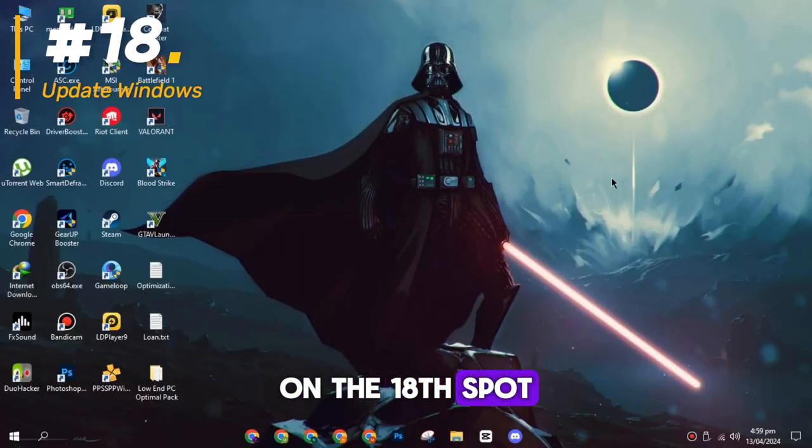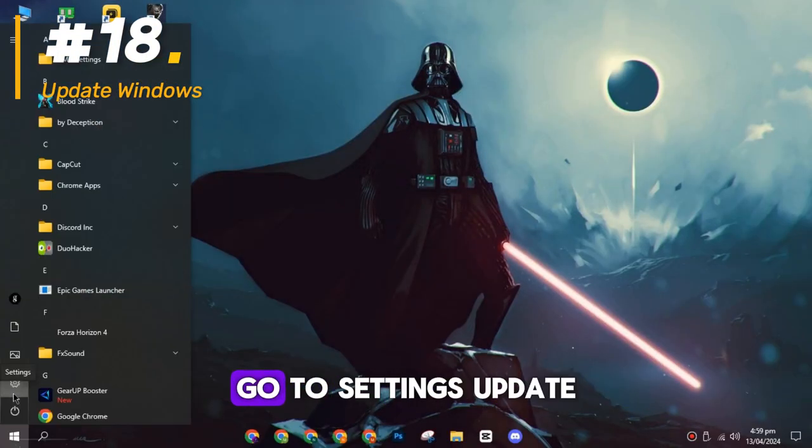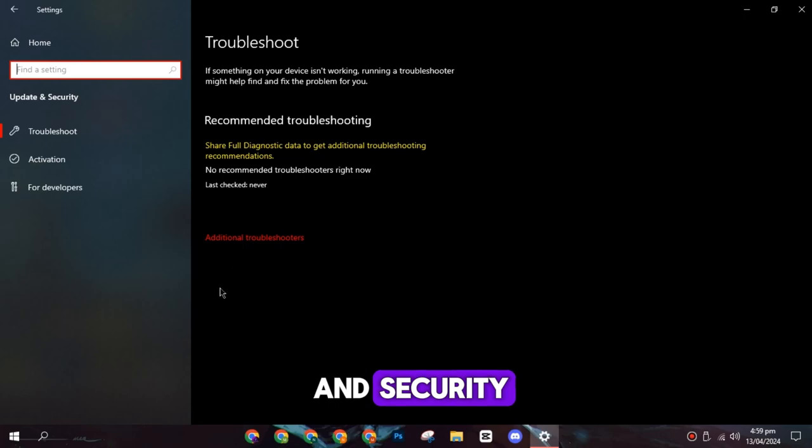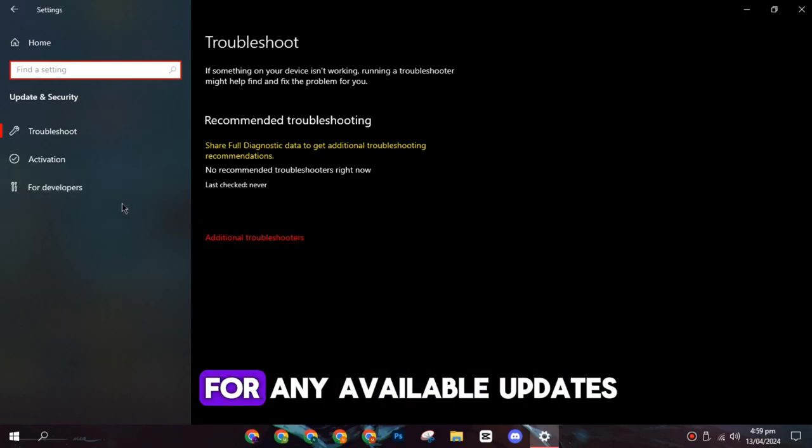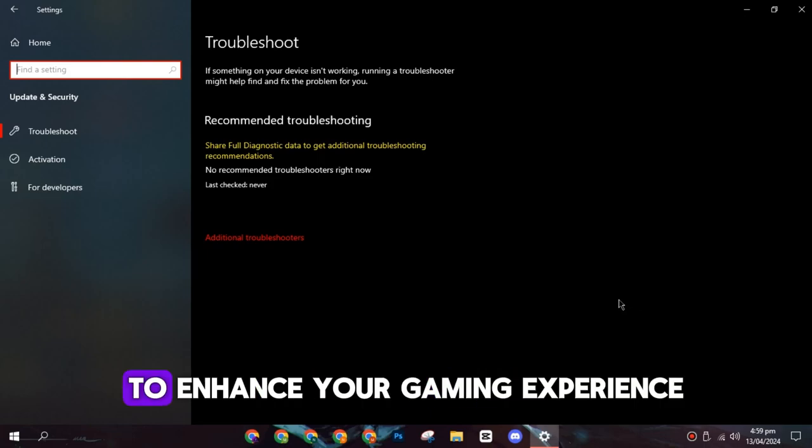On the eighteenth spot, you have to update Windows. Go to Settings, Update and Security. Here, you can check for any available updates for your system and install them to enhance your gaming experience.